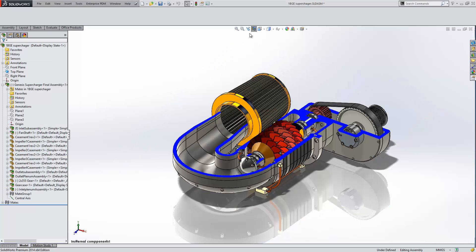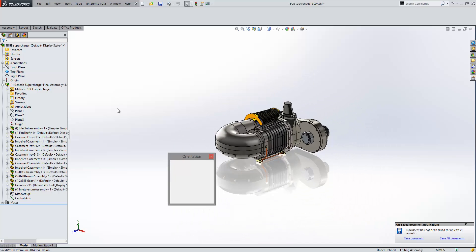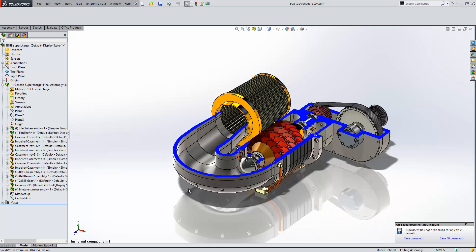So I have my section view, and once I've left the section, if I hit the space bar and bring up my orientation, I can go back to my internal component view.